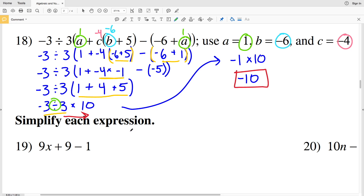Continue on to the next video where I'll finish out this worksheet by simplifying algebraic expressions. Before you continue, please remember to like this video, subscribe to my channel, and if you have any comments please feel free to leave them below.